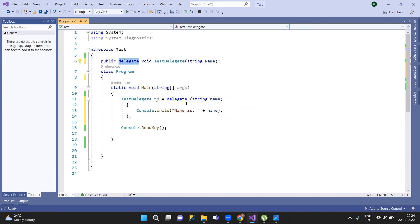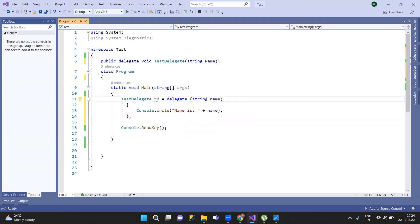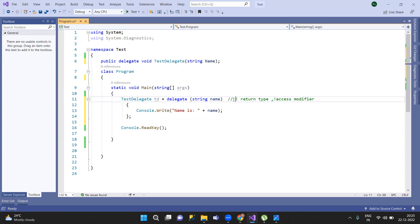The anonymous method depends on a delegate. This is a delegate object creation — just the delegate keyword is used. We pass the parameters, and we get a return type. There is no access modifier like private or public. The return type is handled automatically, and access modifiers are not available in anonymous methods.